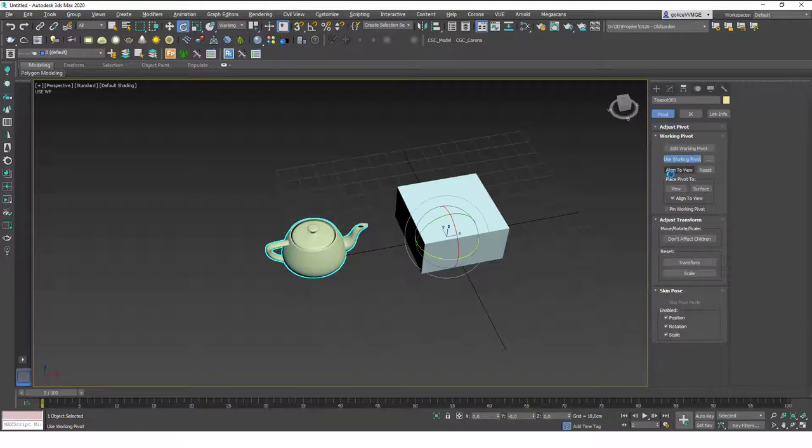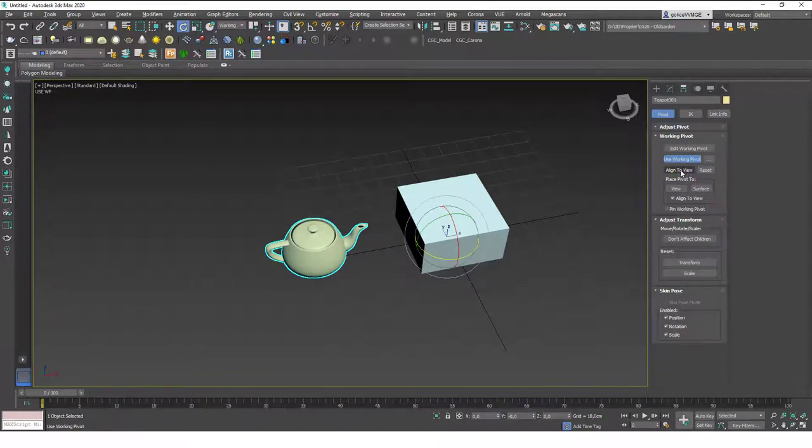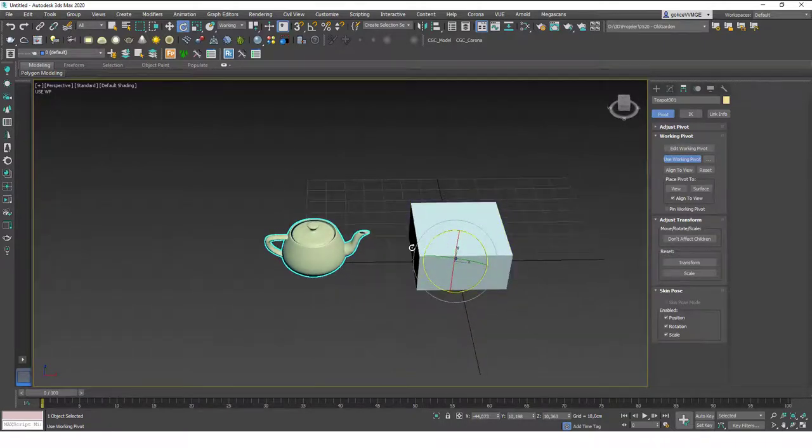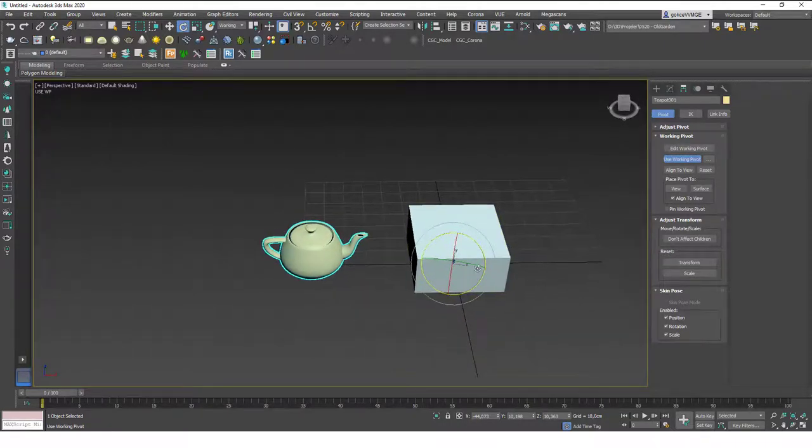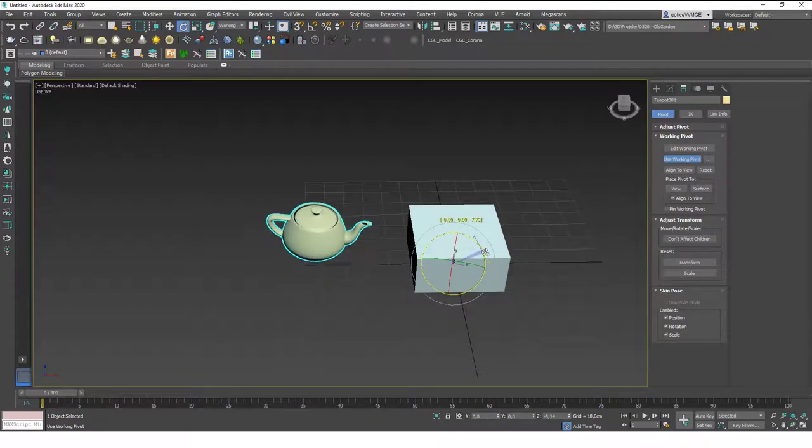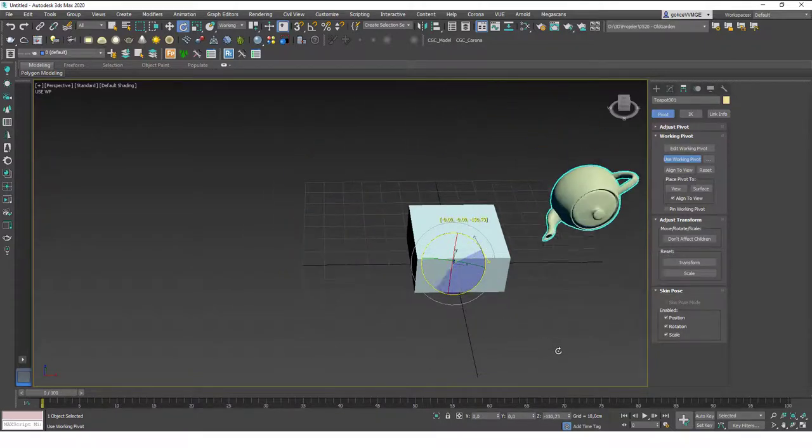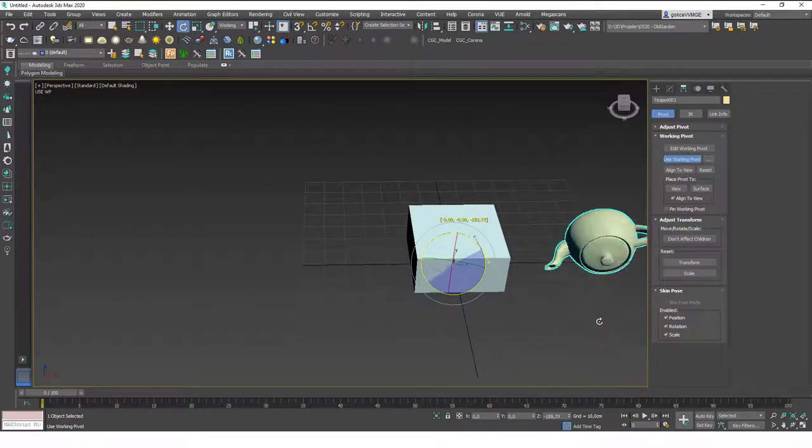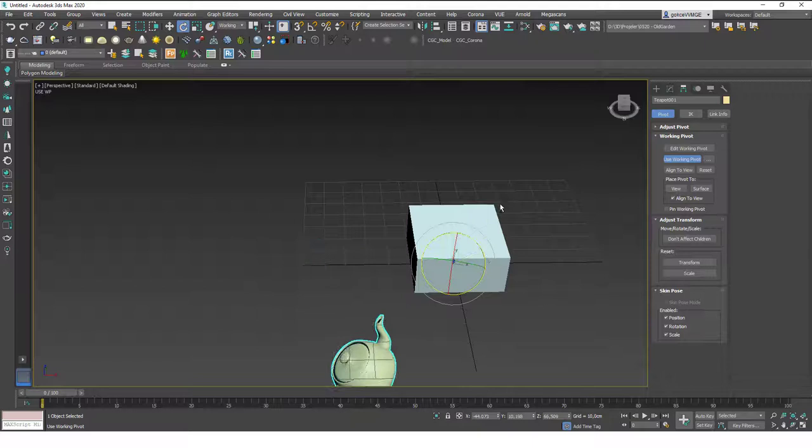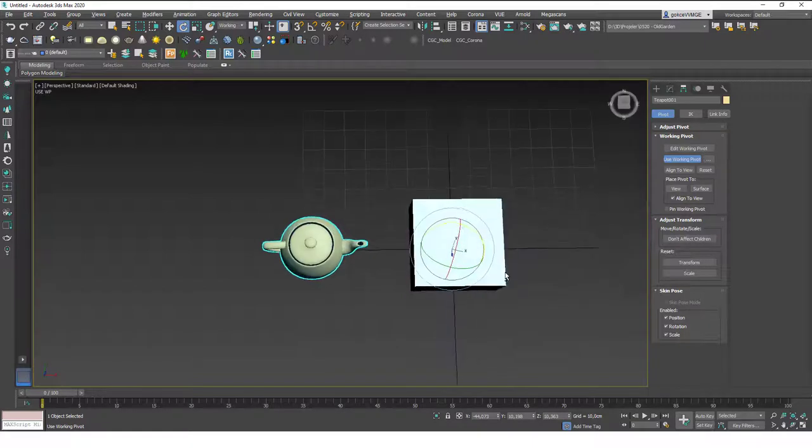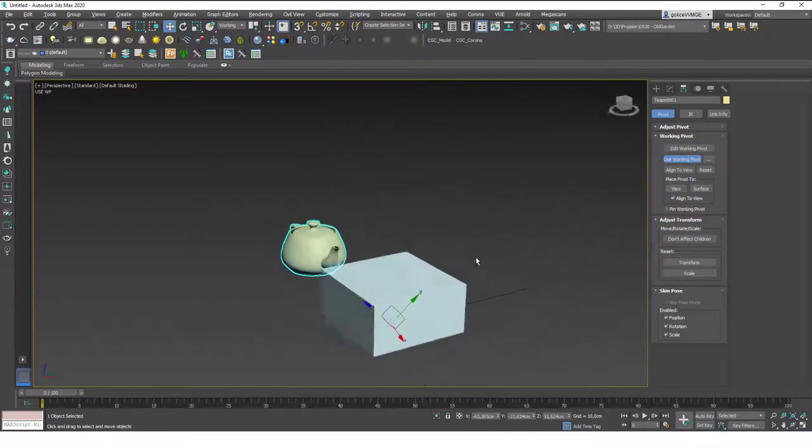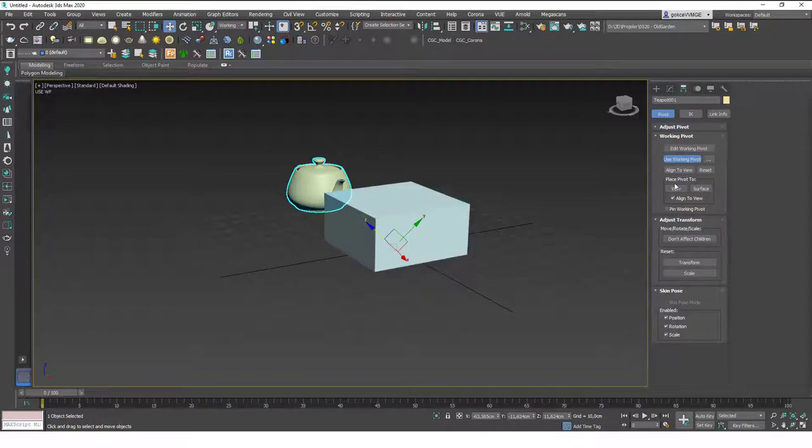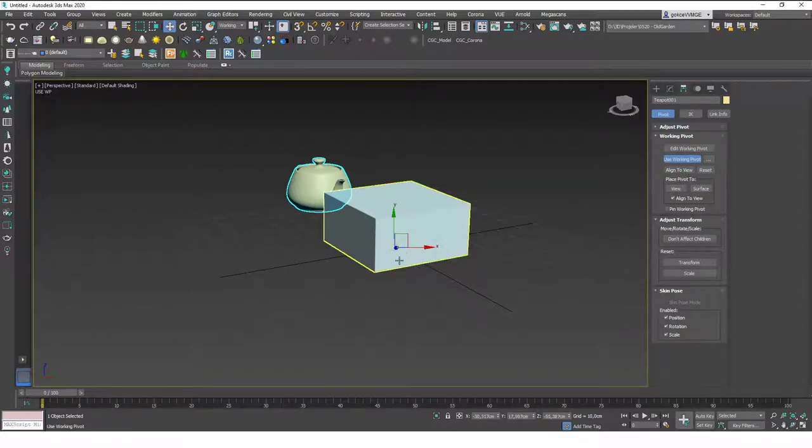So what are these helpful extra tools? Align to view aligns the gizmo to the view. As you can see, if I just want to rotate this around the camera normal, you can see that I can do that as well. Let's hit W to see this a little bit better. You can see that the Z axis shows the camera position. If I click on align to view again, you will see that Z axis shows where I stand in the 3D space.